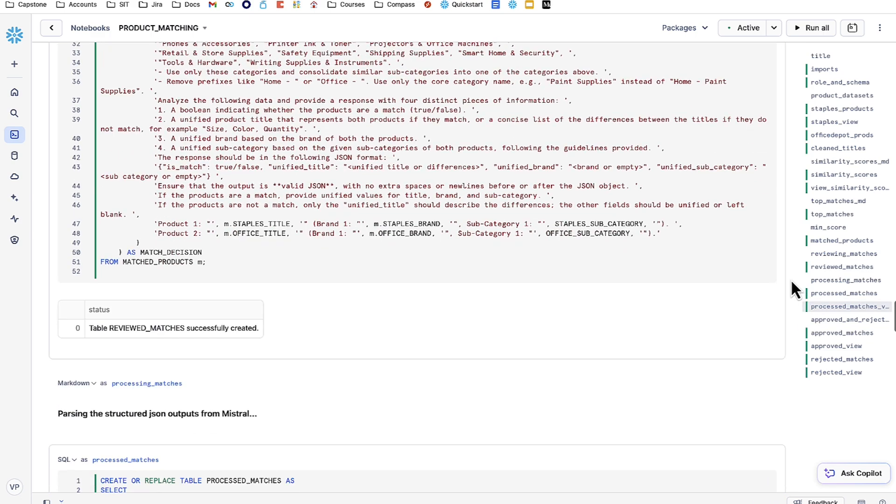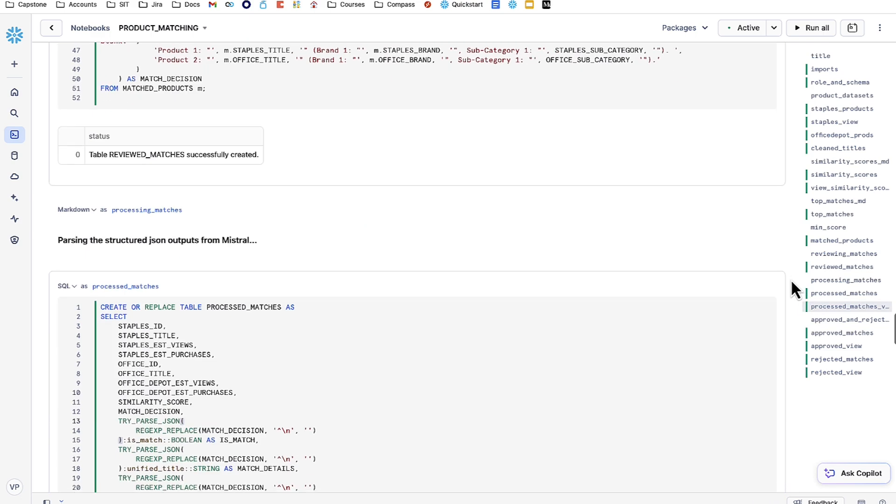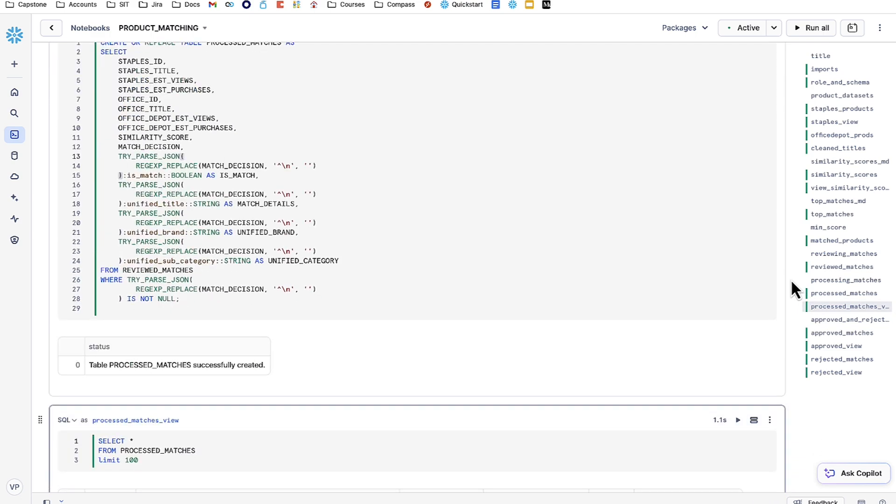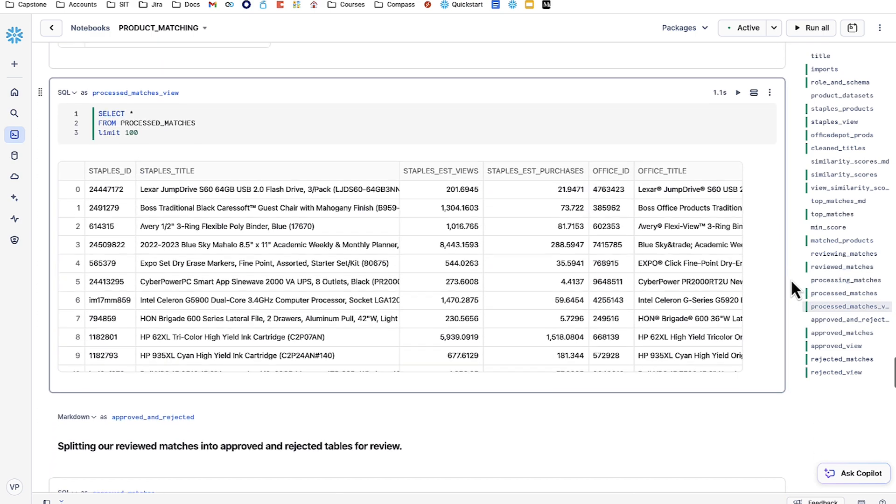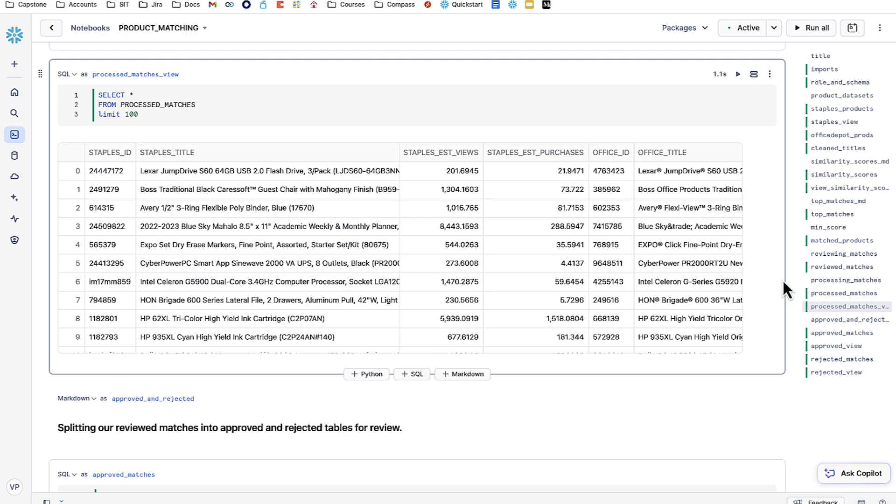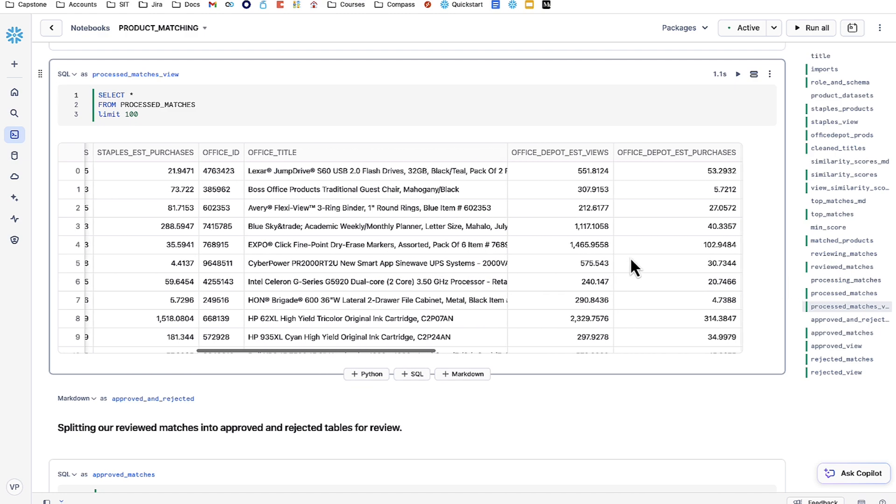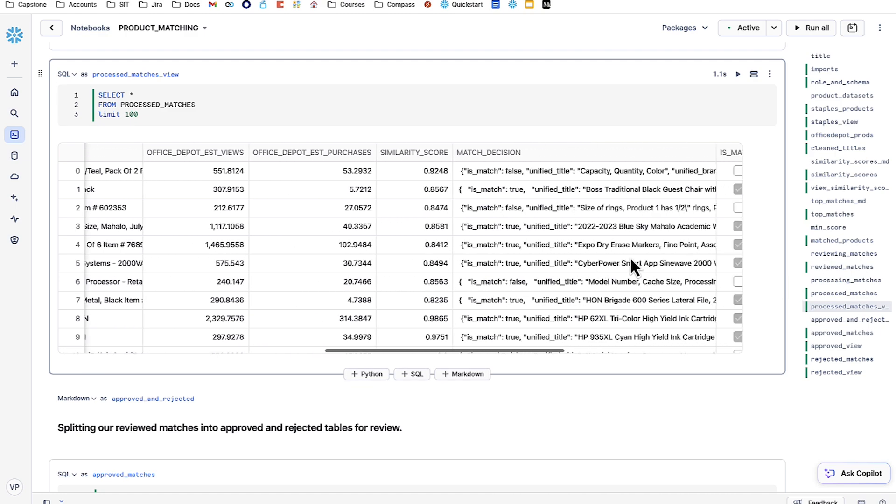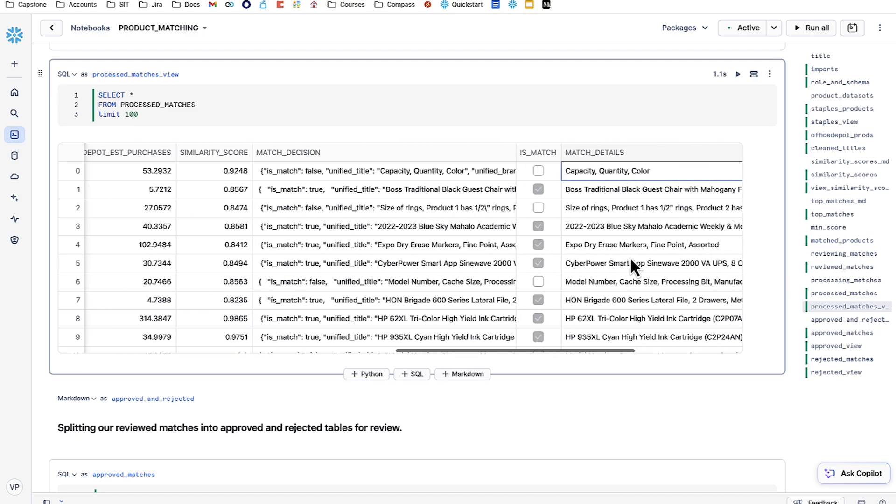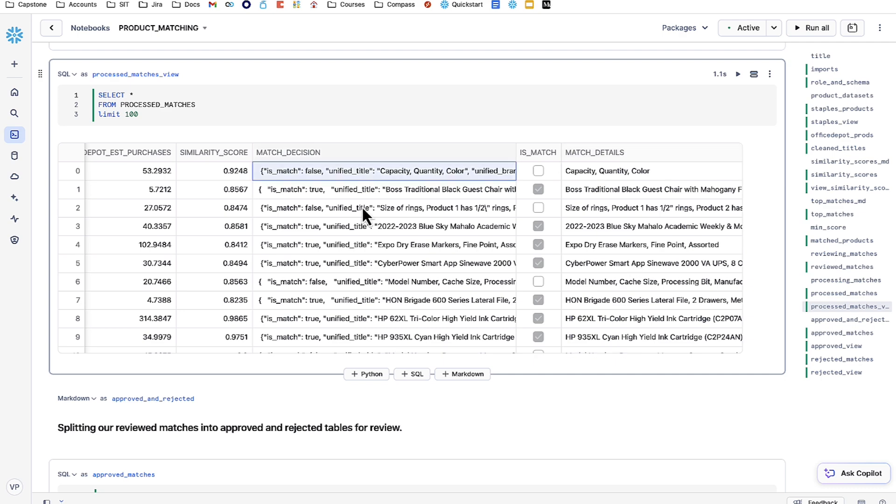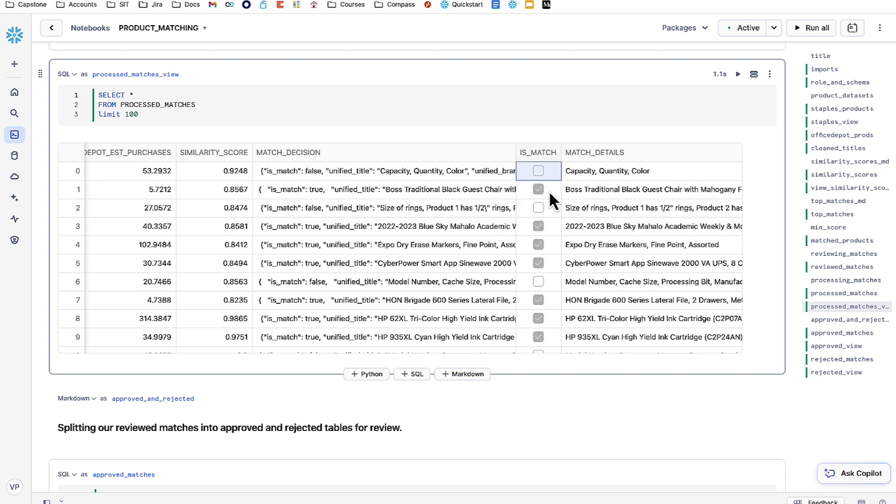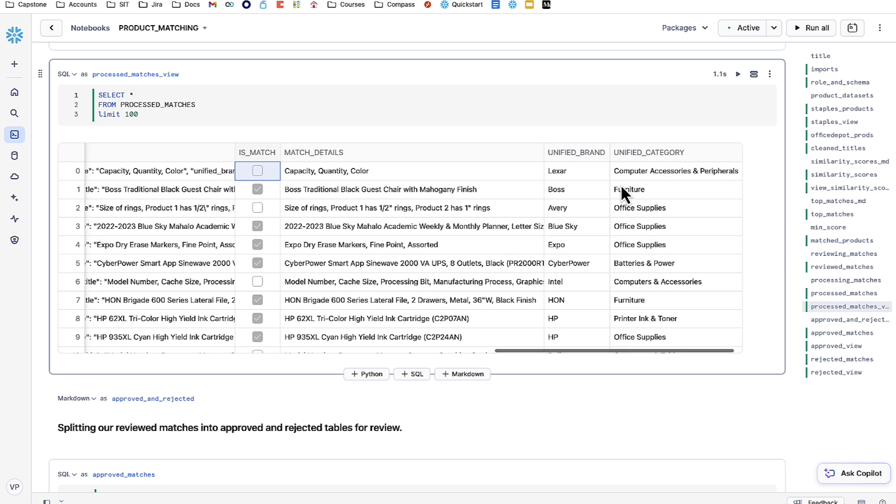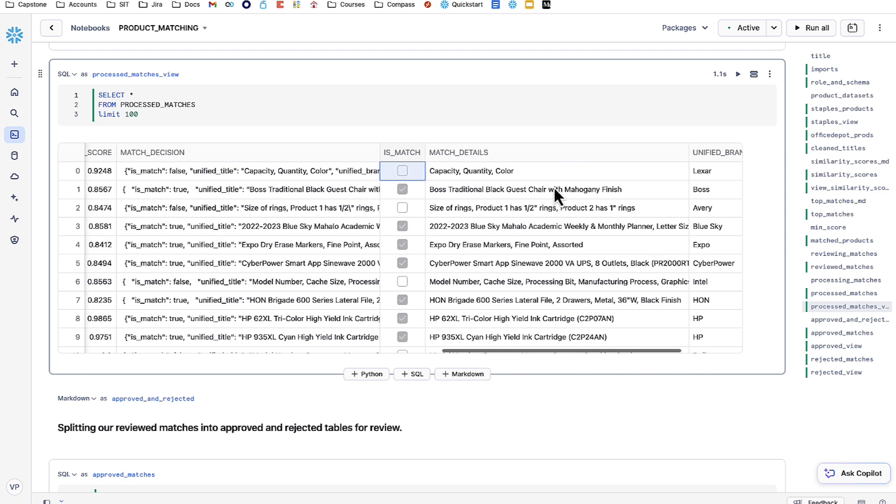Let's take a look at the JSON that it outputs. We have to first parse it to get the columns that we're looking for. In this new processed matches table, we have the Staples and Office Depot product information from earlier. But if you look towards the right, we have a new column, match decision, which we're then further breaking down into a few more columns: is match, match details, unified brand, and unified category.